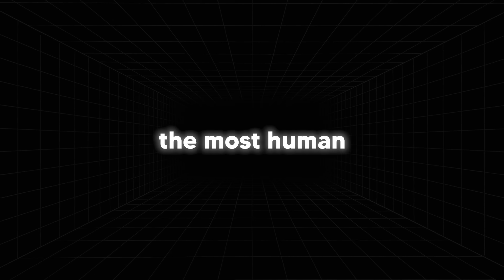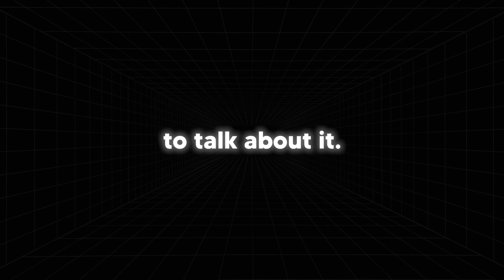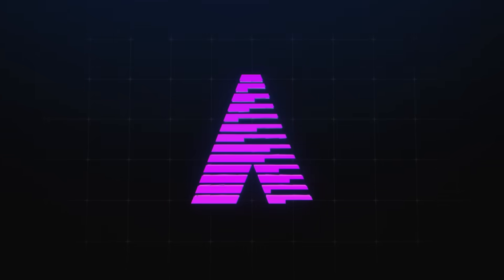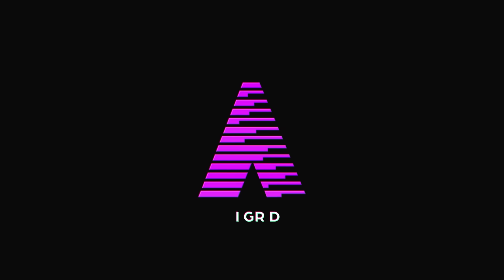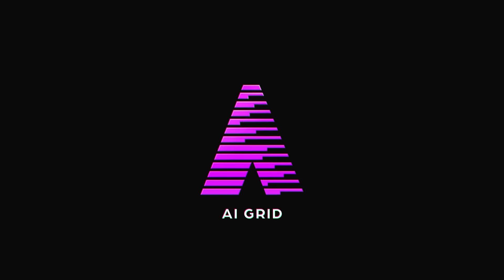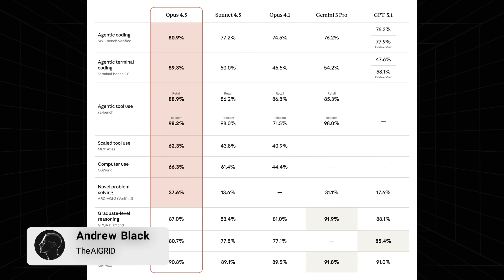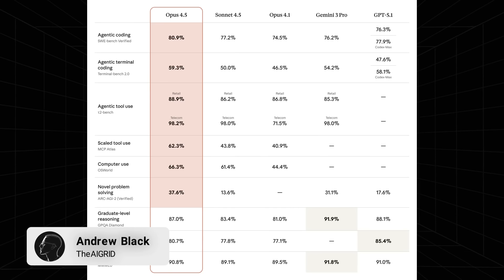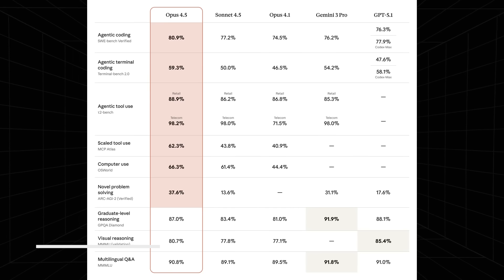Anthropic just released the most human-like model, so we need to talk about it. This is Opus 4.5 and I've decided to dive straight into the benchmarks because they are pretty remarkable.